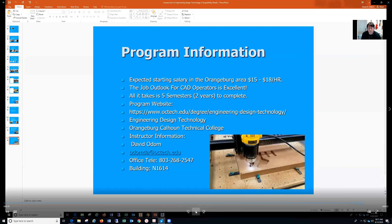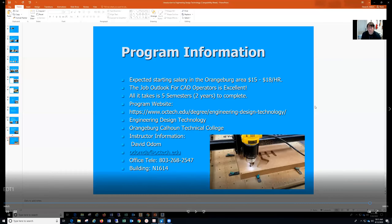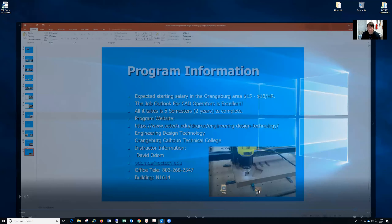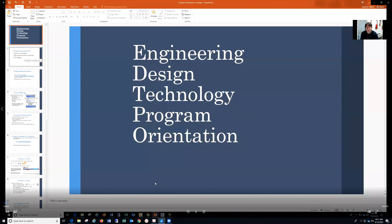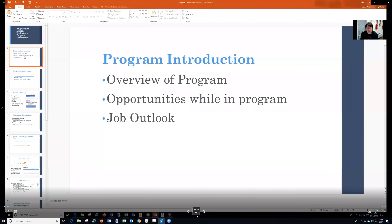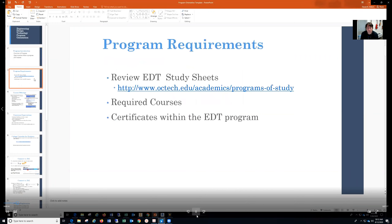You can see our program website and my contact information. If you need to get in touch with me, you can use the telephone number shown, and I'll be glad to help you out. In our second video, we're going to look at the program orientation. We have previously covered topics such as the overview of the program, the opportunities, and the job outlook. You can find the requirements at this address, which is required for the certificates and the degree program.